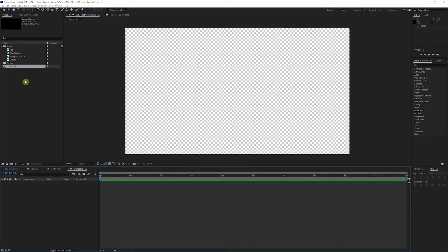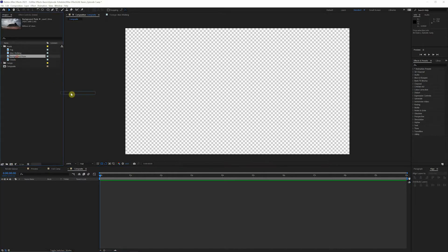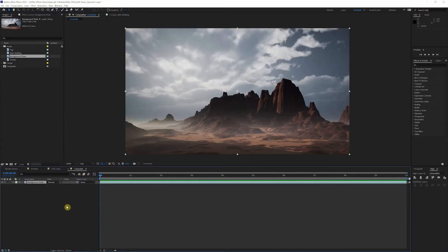We'll start out with dragging our background into our timeline. So we're just going to work with a photo, but we'll show you in a little bit how we can spice that up and actually add some movement.